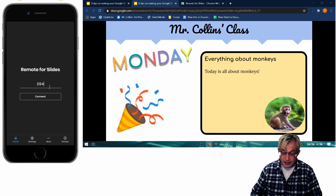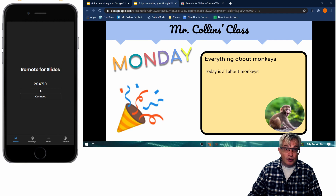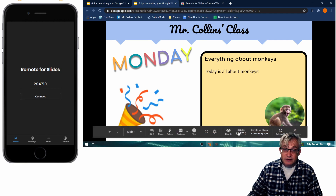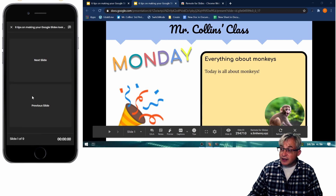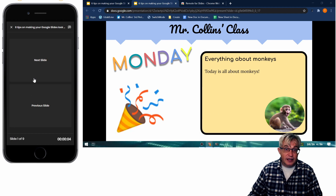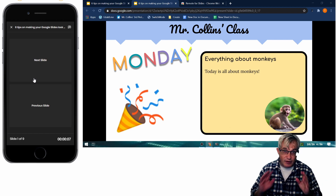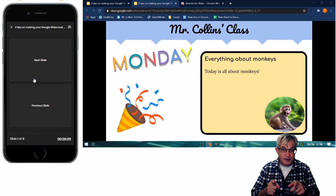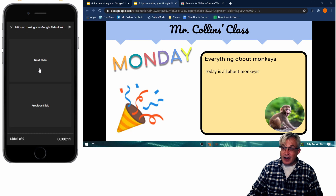294710 — and now you know my code, so I'll have to change that. On my mobile device I enter 294710, that ID they showed, and I navigate to slimhenry.xyz on my device. Then I hit Connect, and now I get just two buttons on my phone.